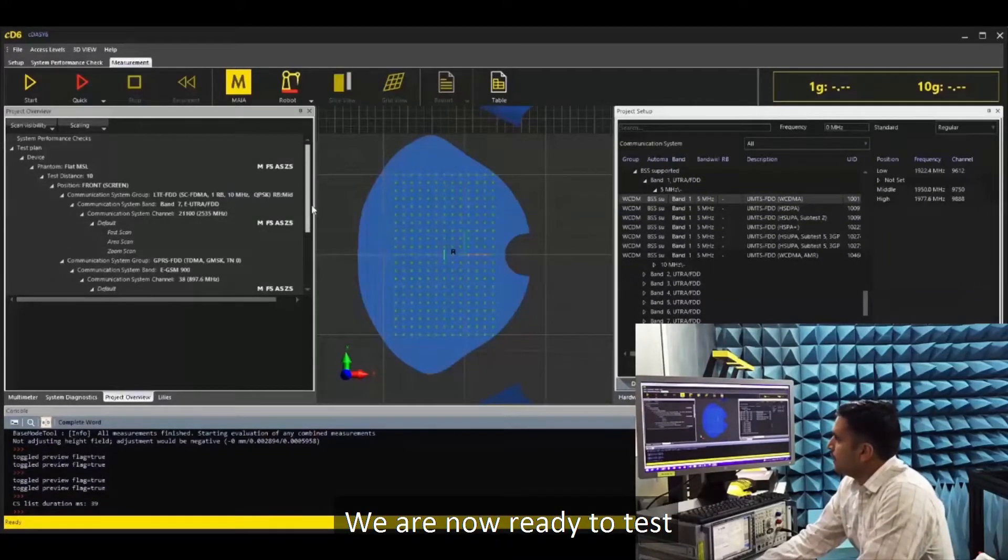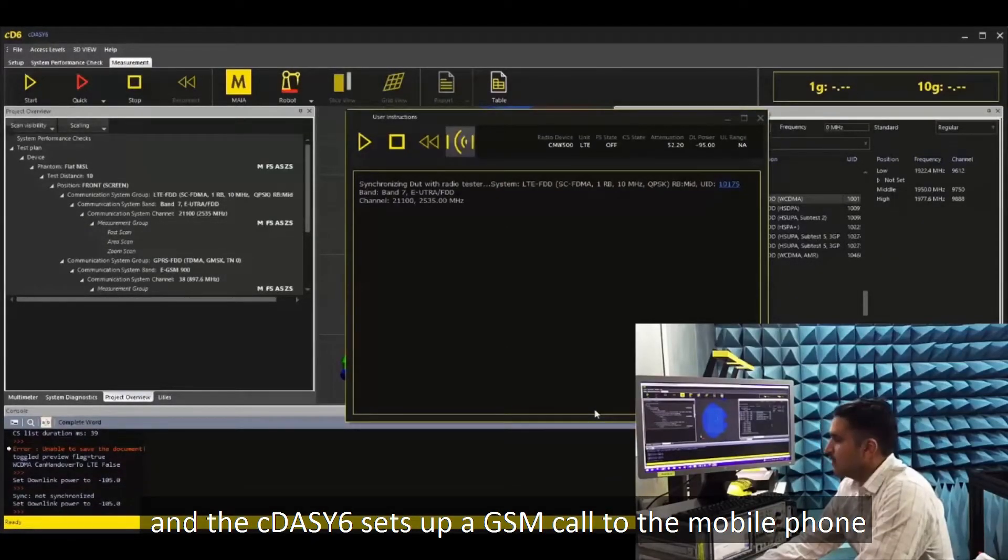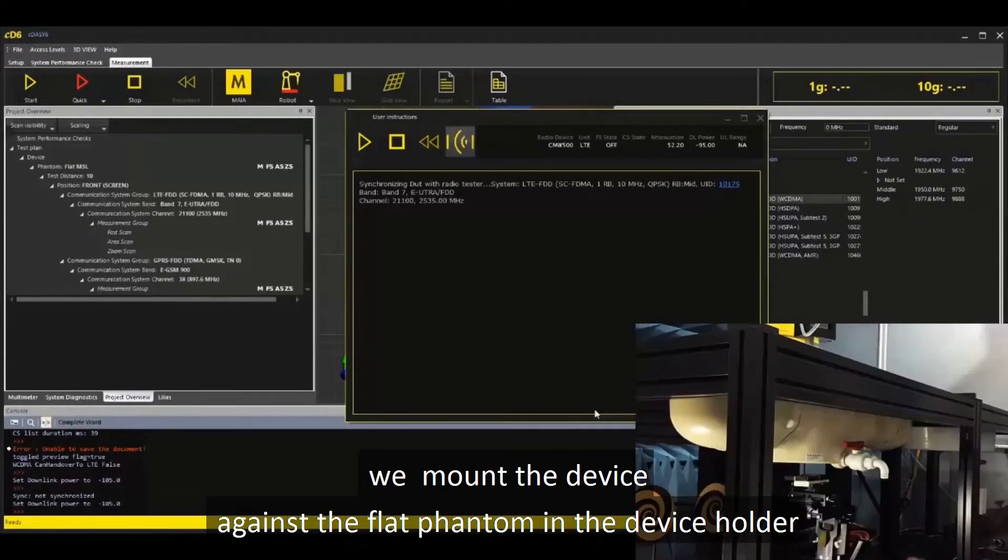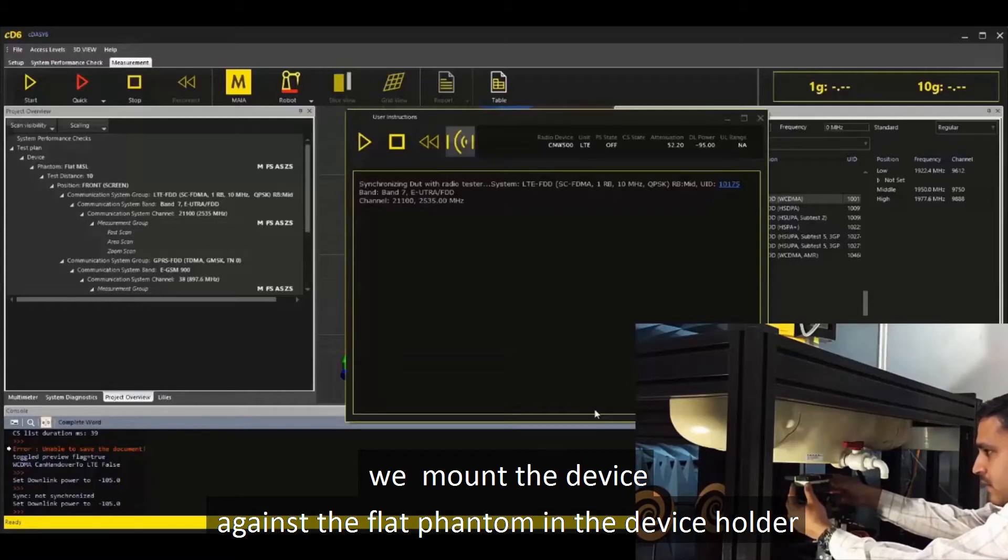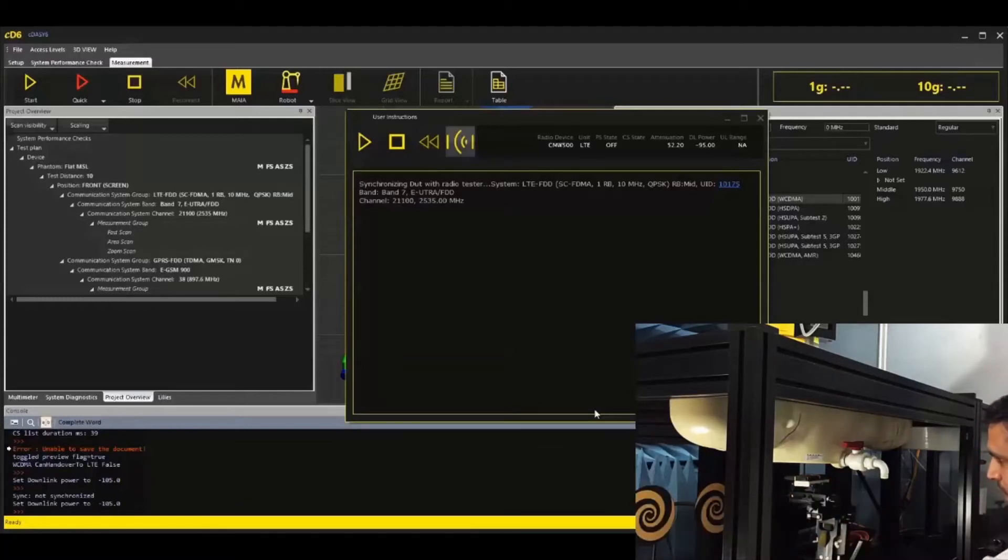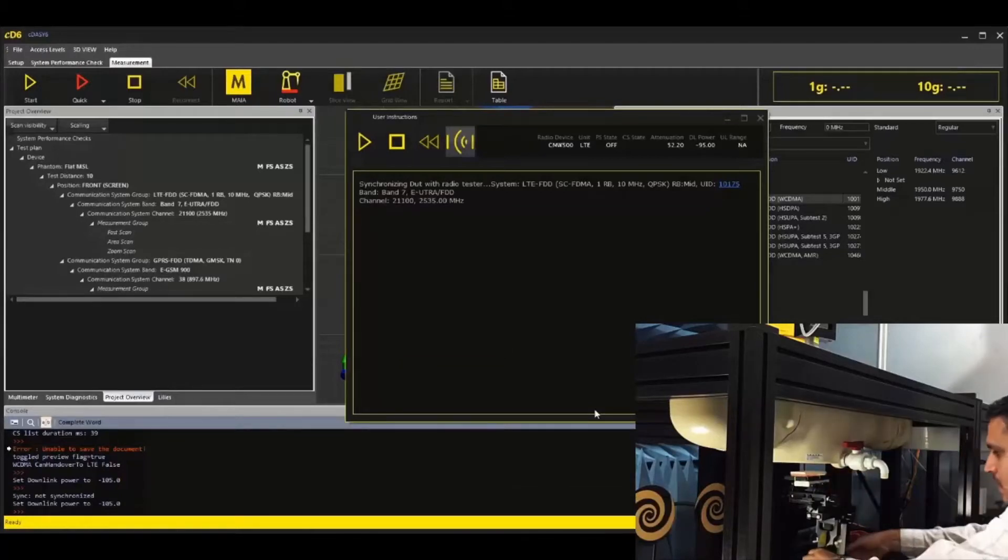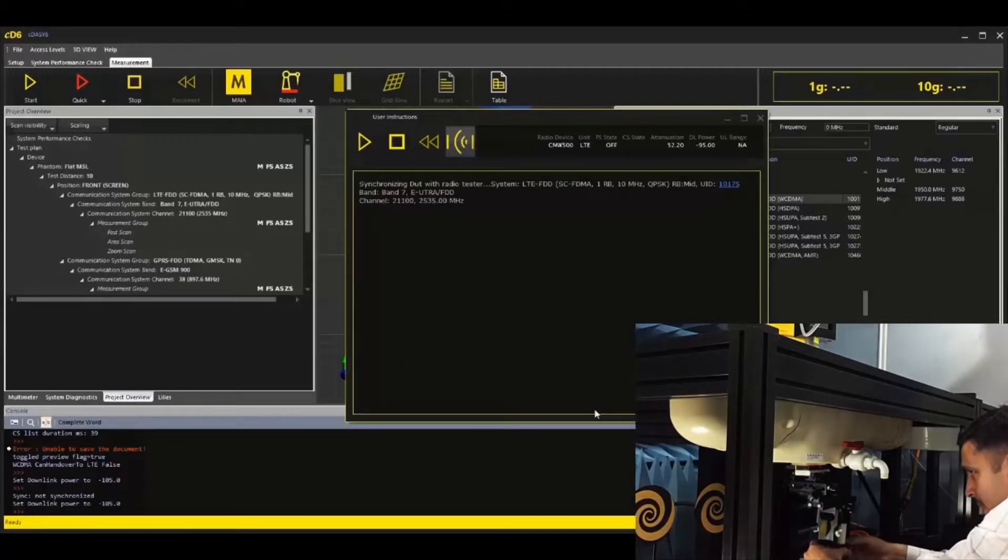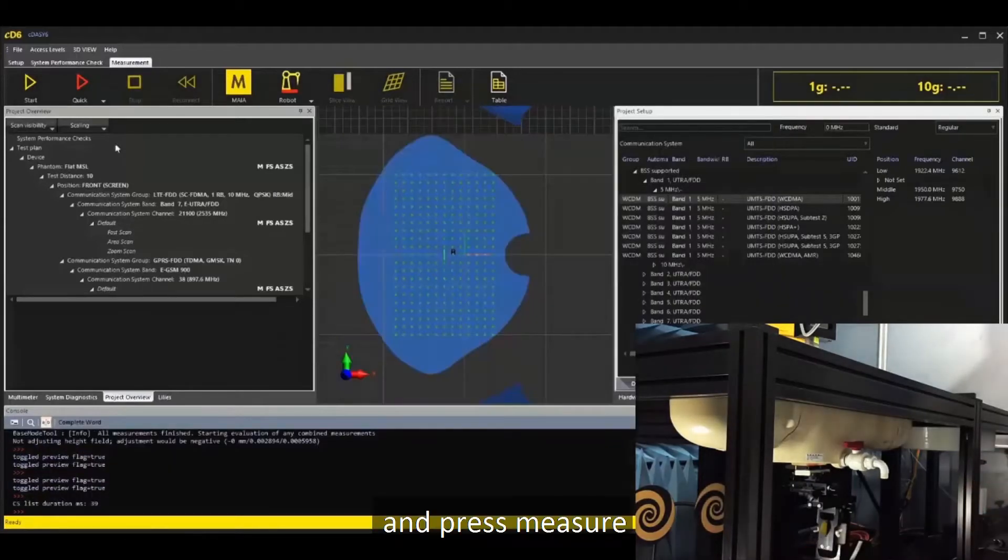We are now ready to test and the C-DAISY-6 sets the call to the mobile phone. We mount the device against the flat phantom in the device holder, use the appropriate spacer, and press measure.